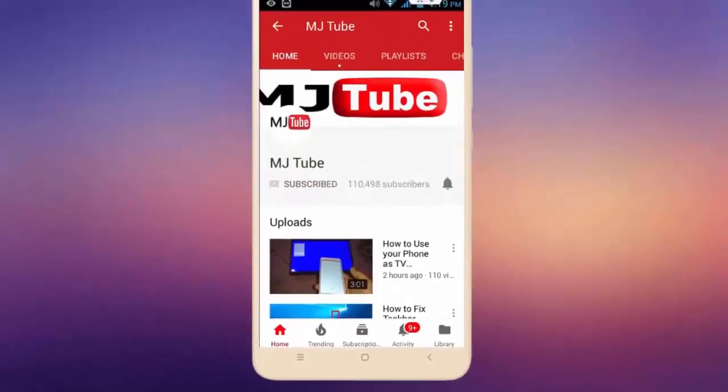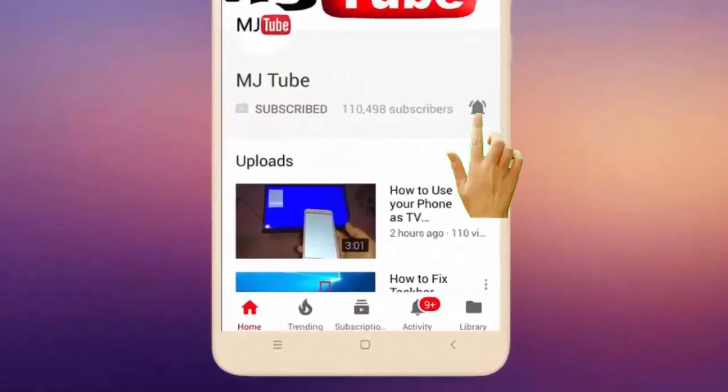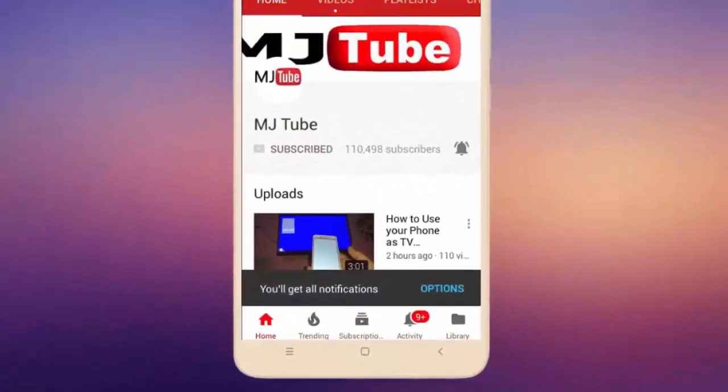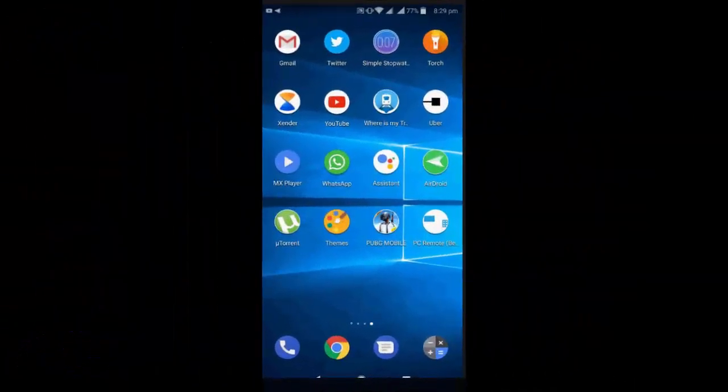Do subscribe to MJTube and hit the bell icon for latest videos. Hello guys, welcome back again, I am MJ.